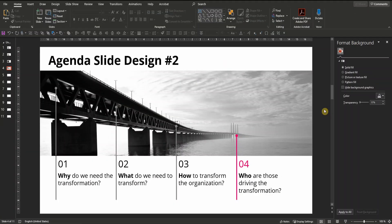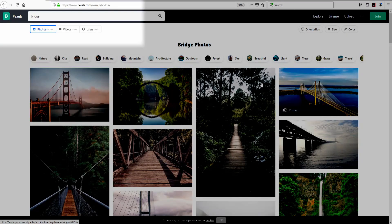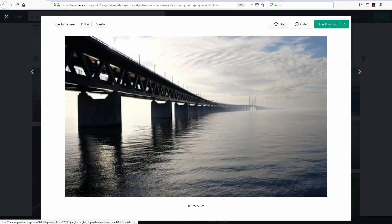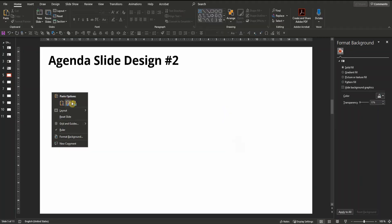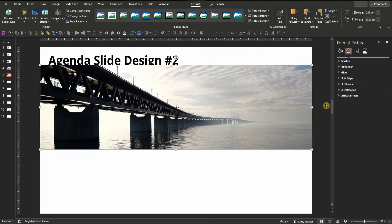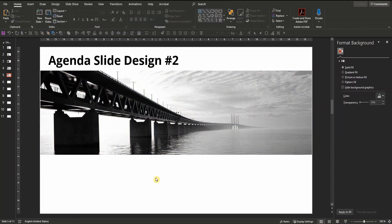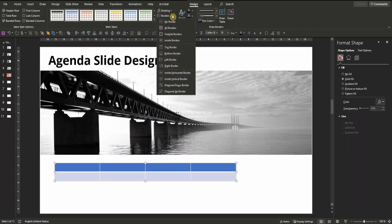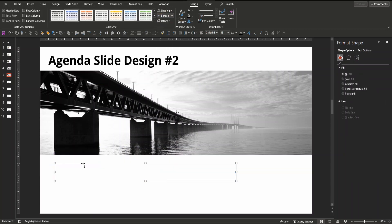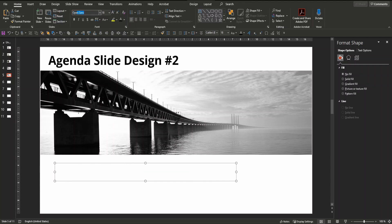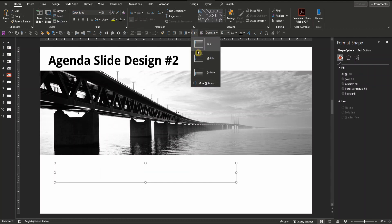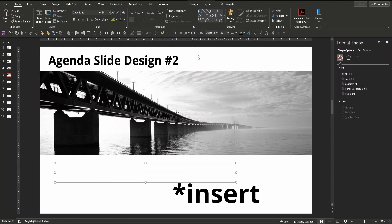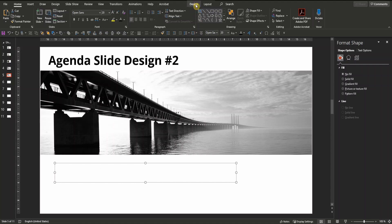Agenda slide design number two. Again you need a royalty-free picture for the background. I got mine from pexels.com by searching for bridge. Copy, paste the picture, insert and crop it to the size you need. In this case I changed the color and went for grayscale. Pull it down. Now let's insert a table with four columns and two rows. Pull it down here. Get rid of the borders and the shading. Change font type, font size and font color to black. Make the text aligned to the middle and let's increase borders to the left of the columns to separate them respectively.